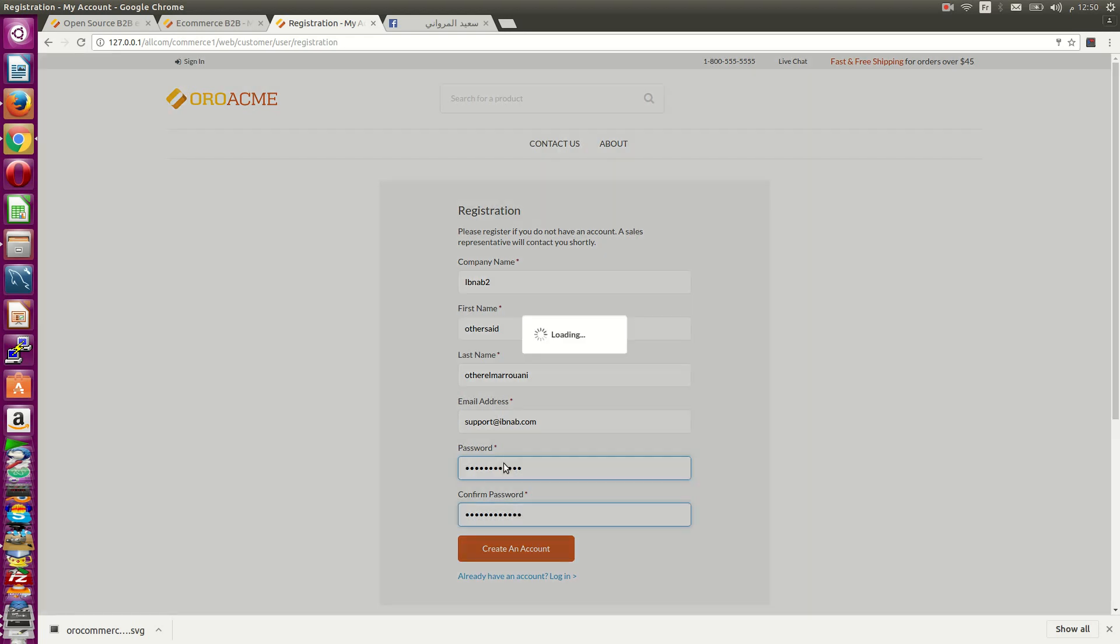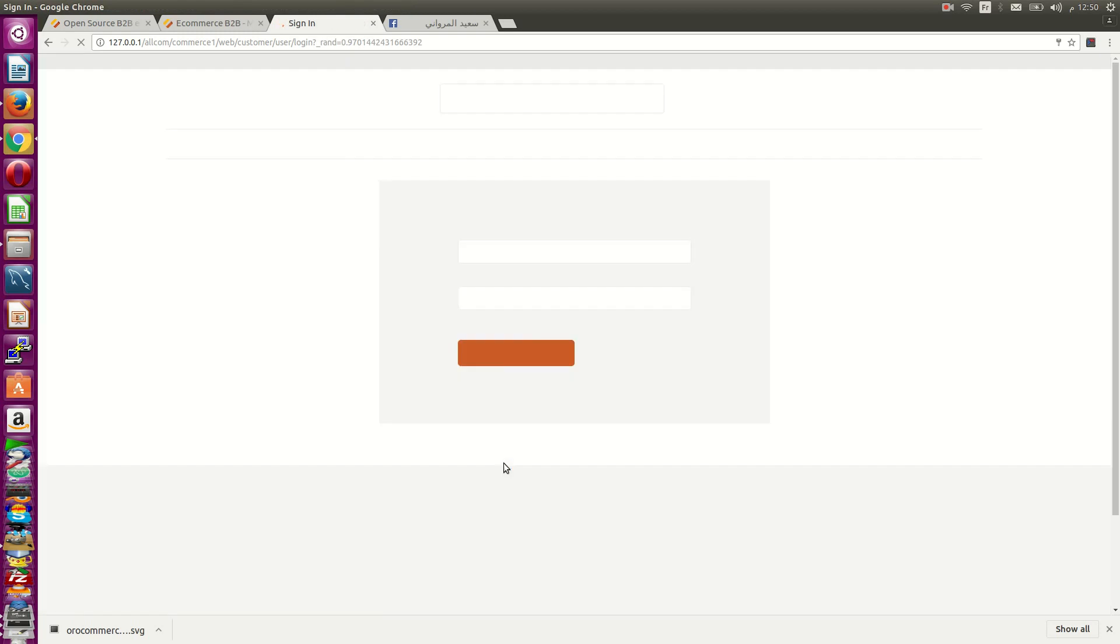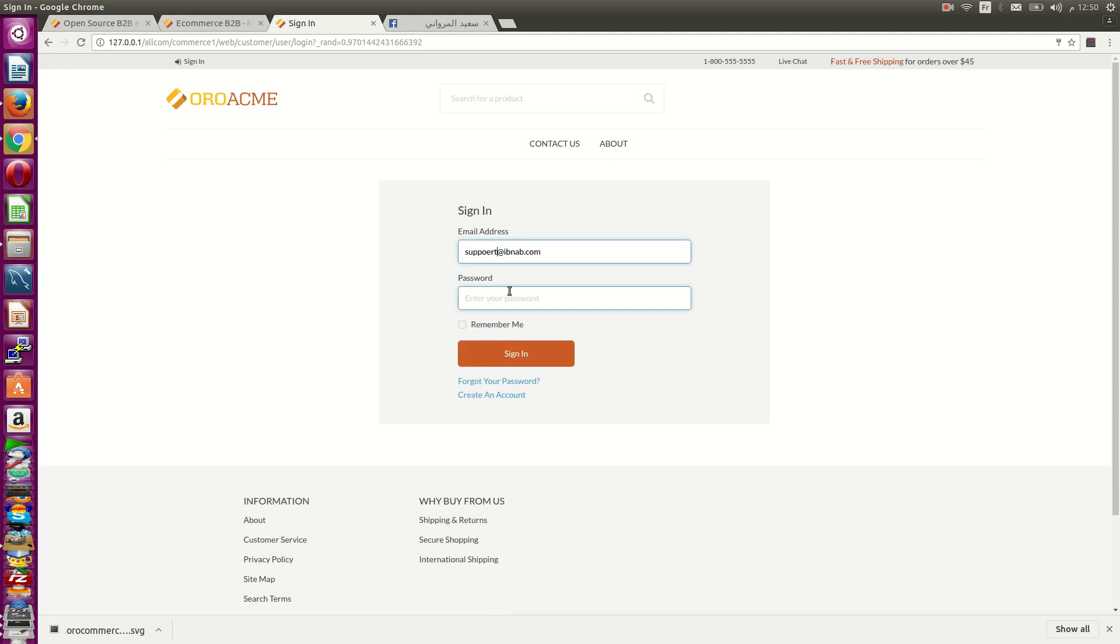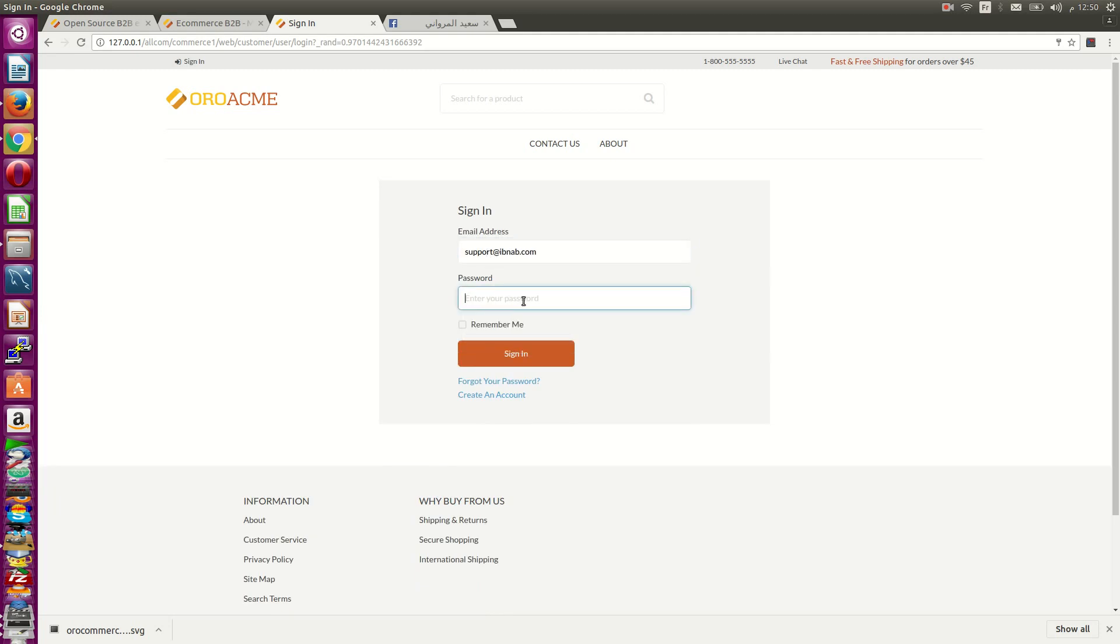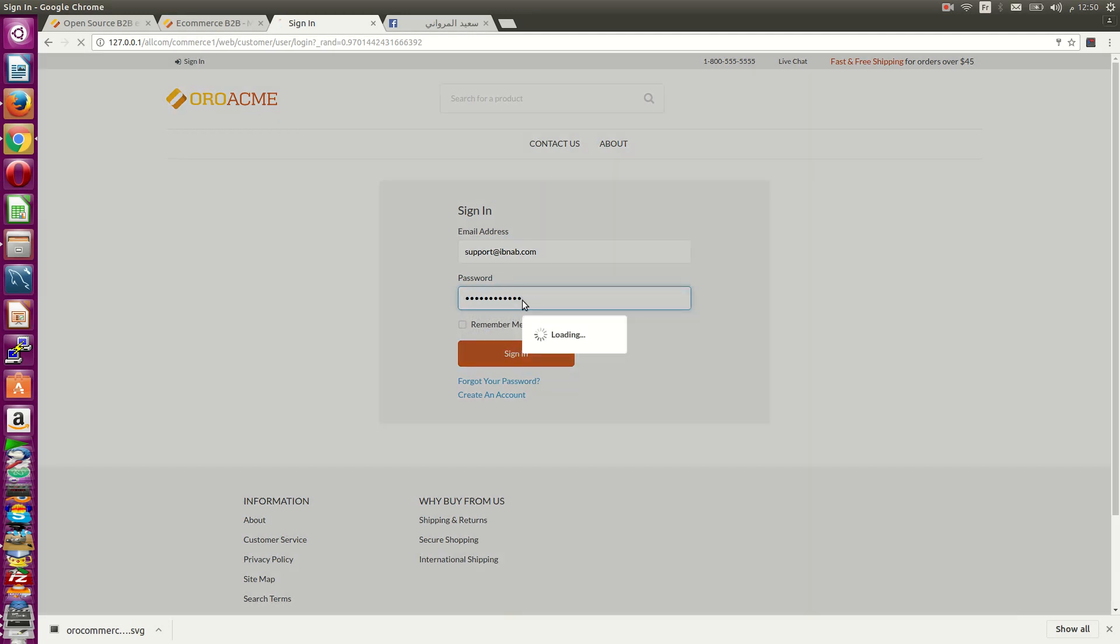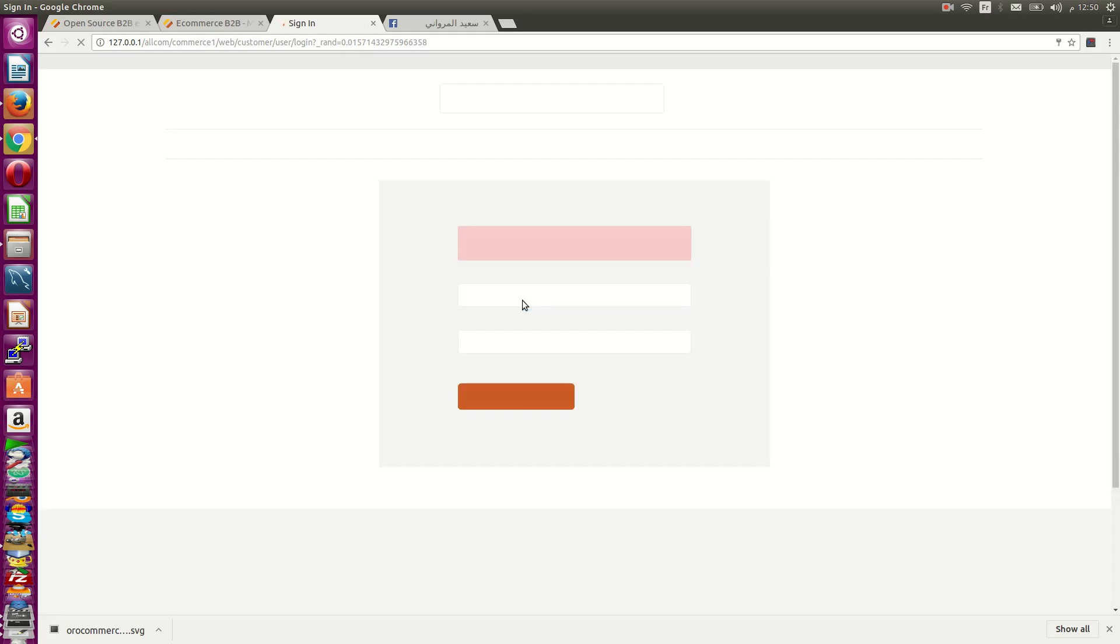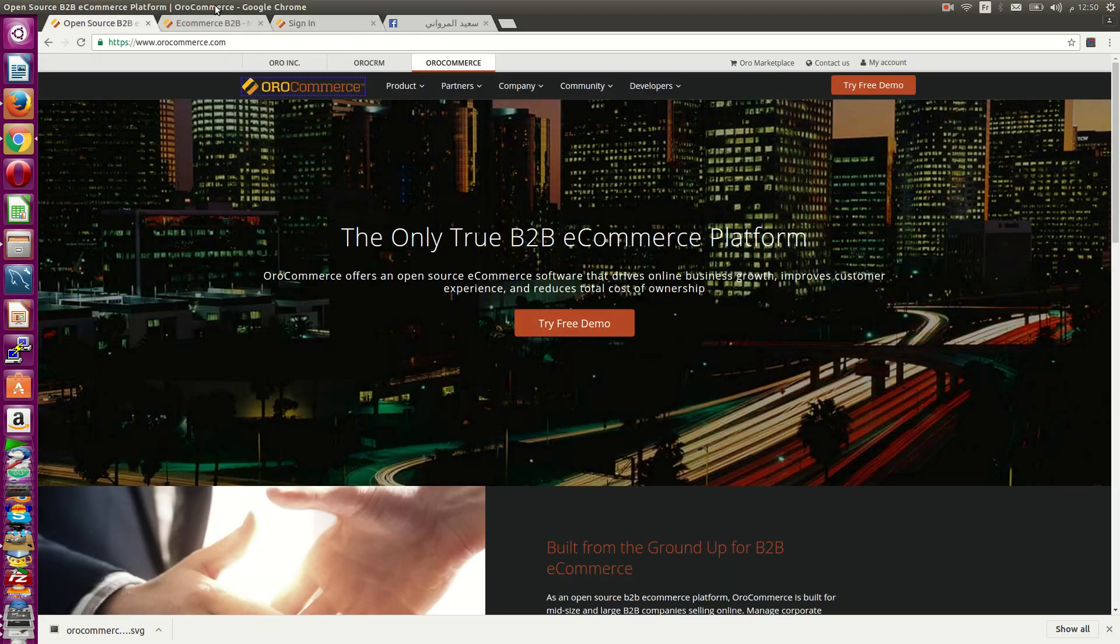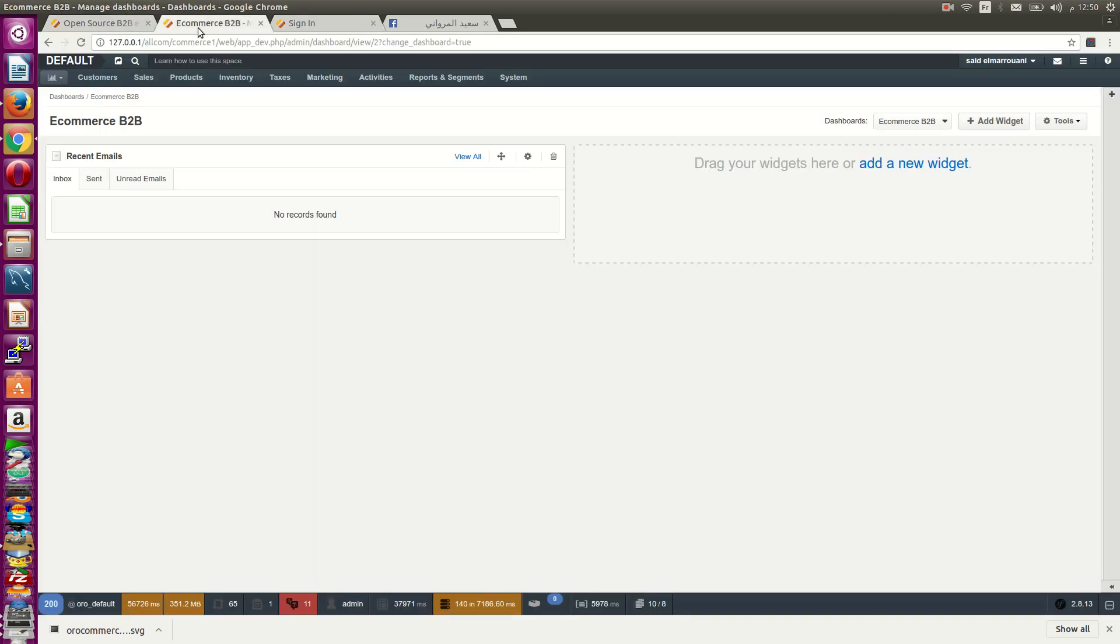I'll register now. If I try to enter, the system shows my account is not confirmed. I need to go to my email and confirm, or the seller can confirm directly from the admin panel.